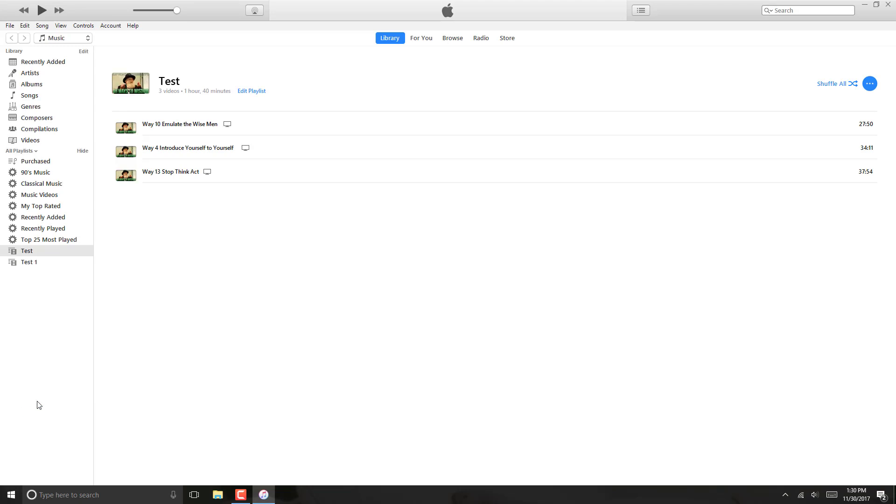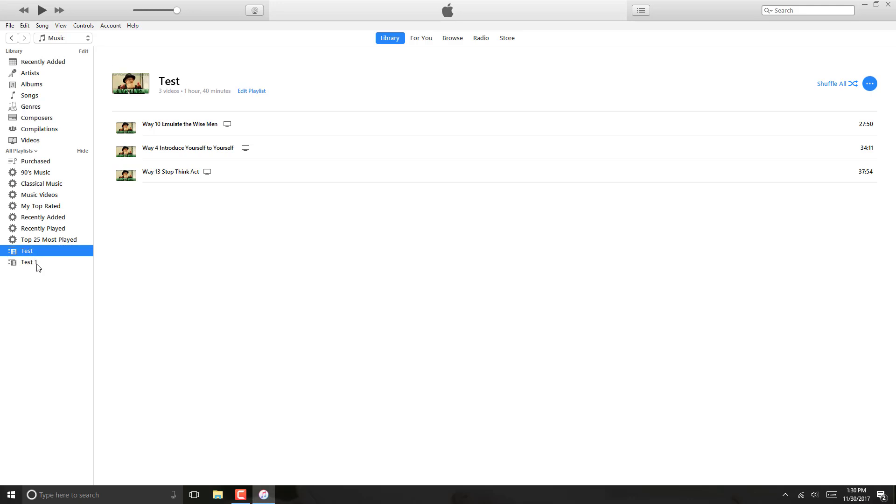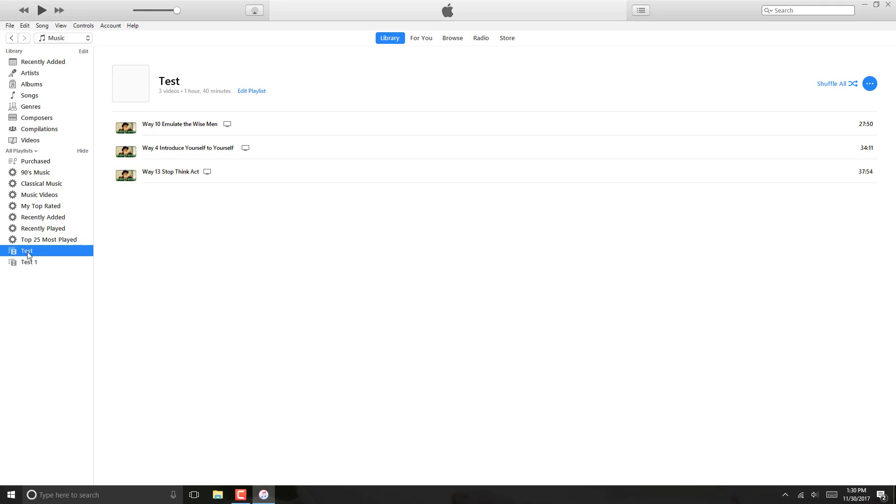And once iTunes is open, locate the particular playlist you want to delete. So in this case, I can see that I have two playlists, one with the name test and one with the name test1. And both of them contains the same kind of videos.